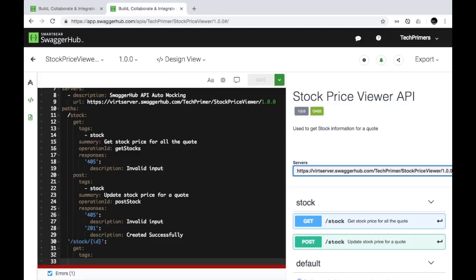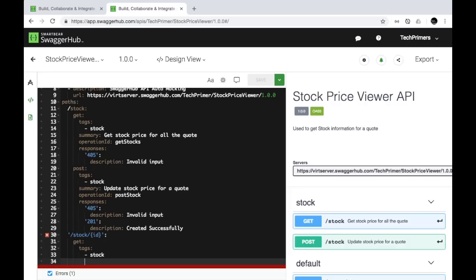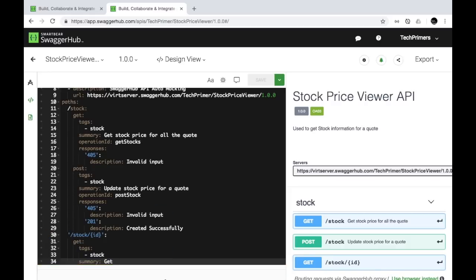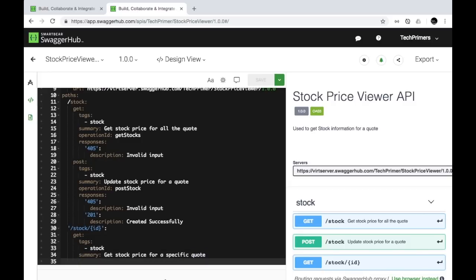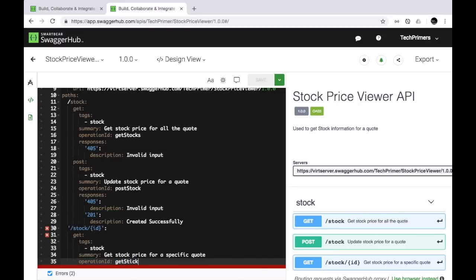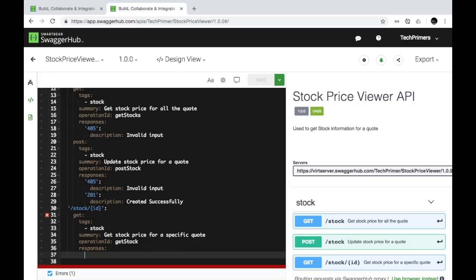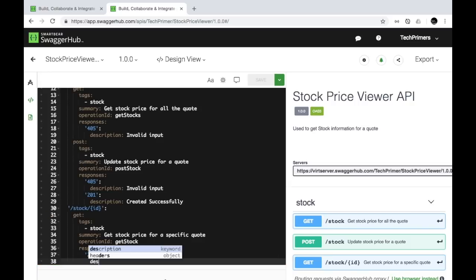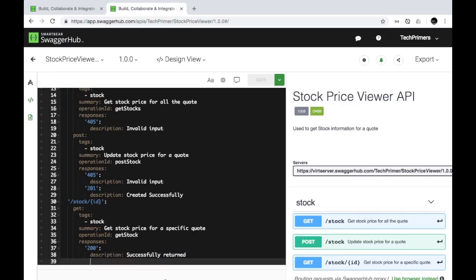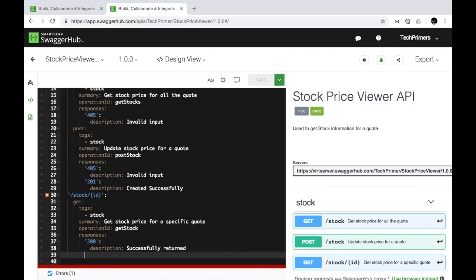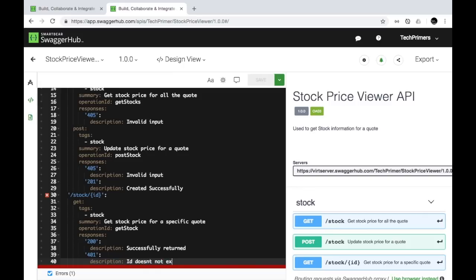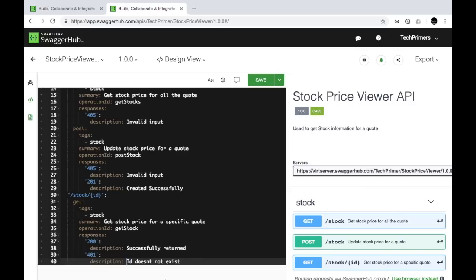Under the '/stock/{codeId}' path, I'll define a GET method with a 'stock' tag. The summary will be 'Get stock price for a specific quote' and the operation ID will be 'getStock.' The response codes will include 200 for a successful return and 401 for when the code does not exist. The error message tells me the ID needs to be defined as a path parameter — so 'codeId' needs to be declared in a parameters section.